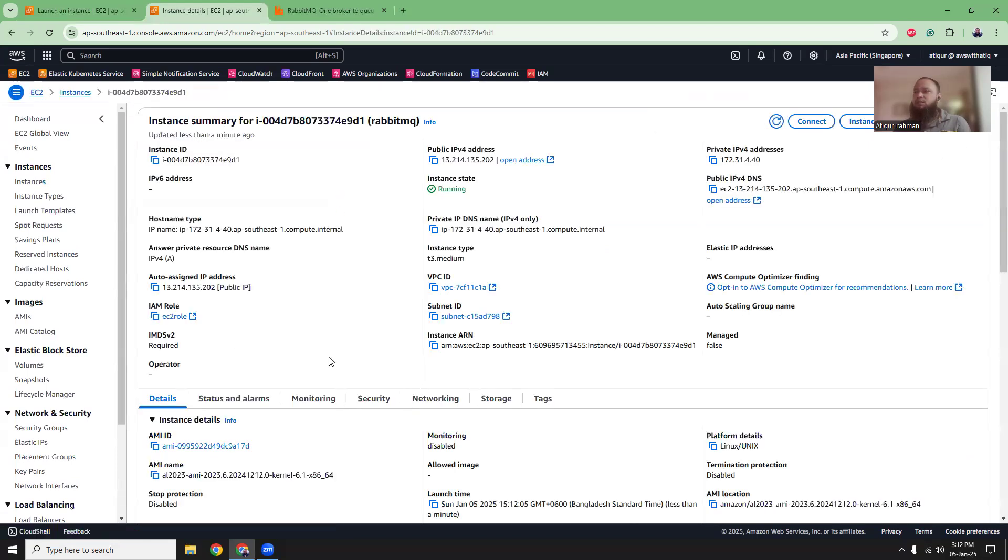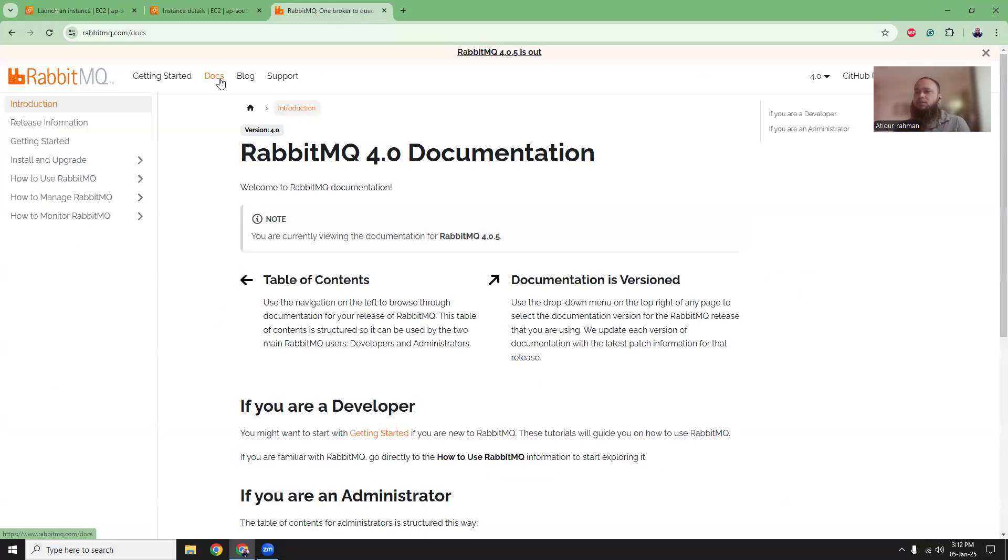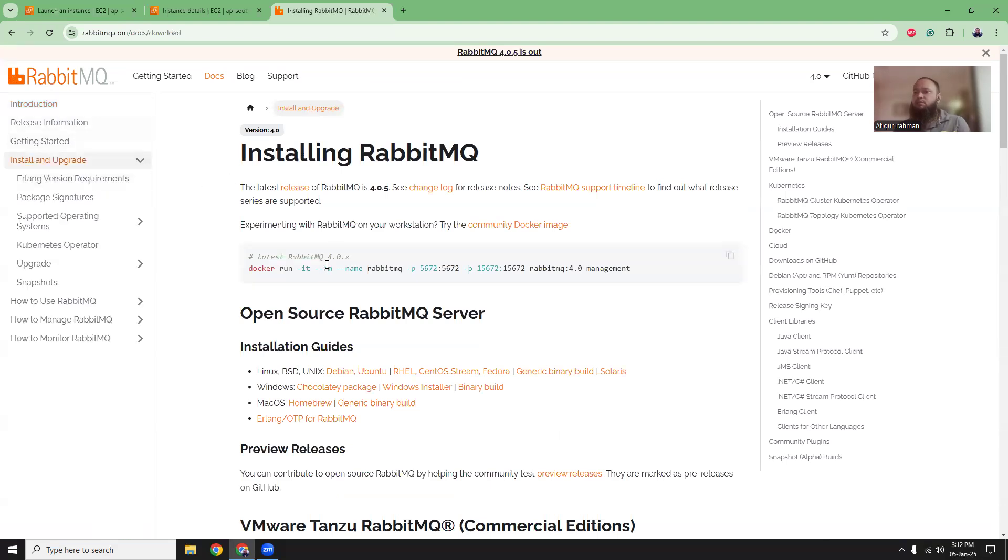Meanwhile, the instance is being ready, let's go to the RabbitMQ docs and then go to install. And here is a very simple script that you can run. We can use Docker here to install and run RabbitMQ into our EC2 instance.